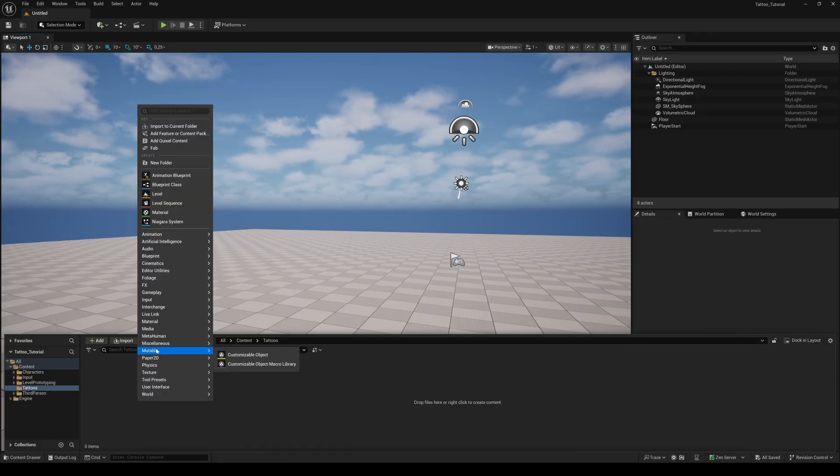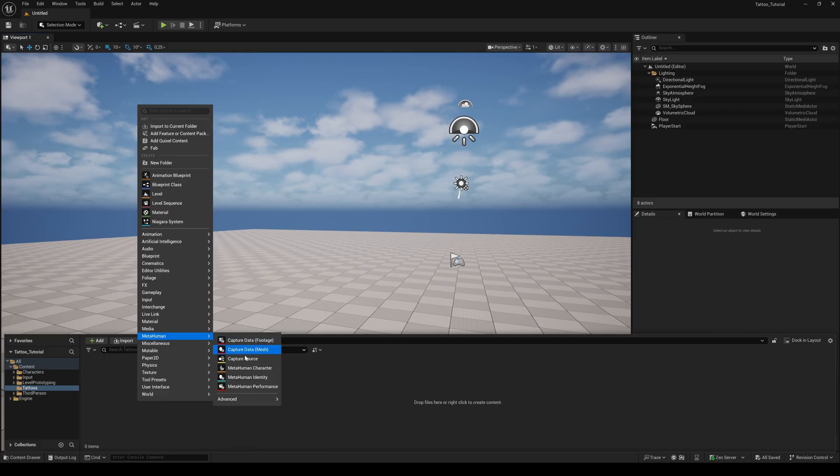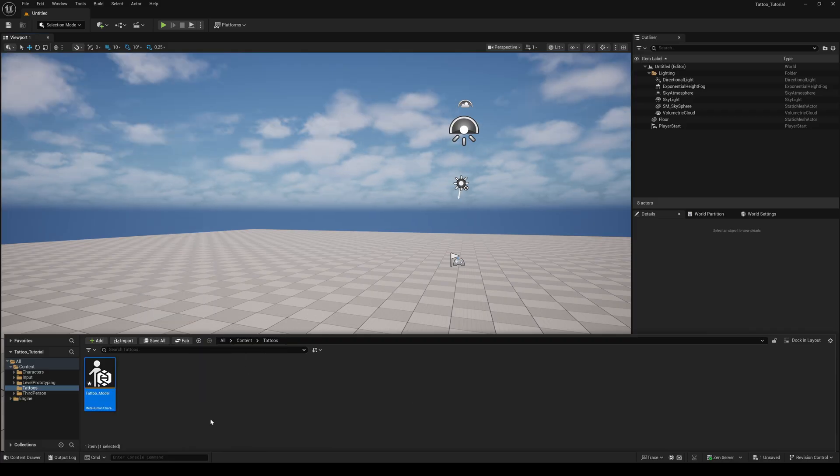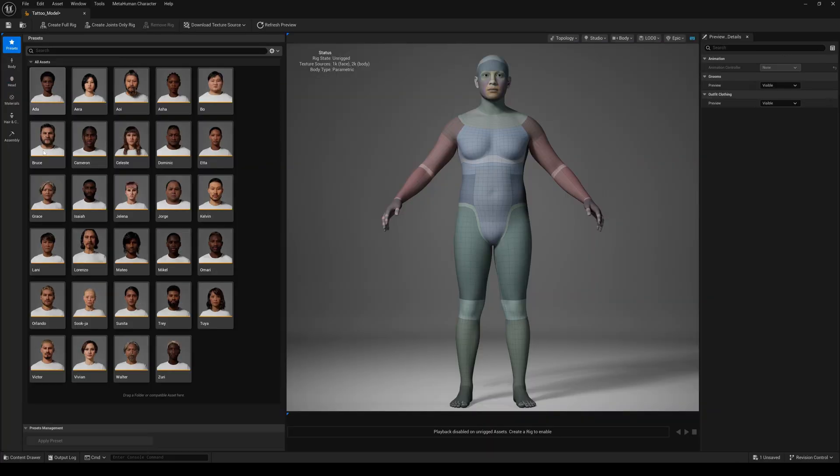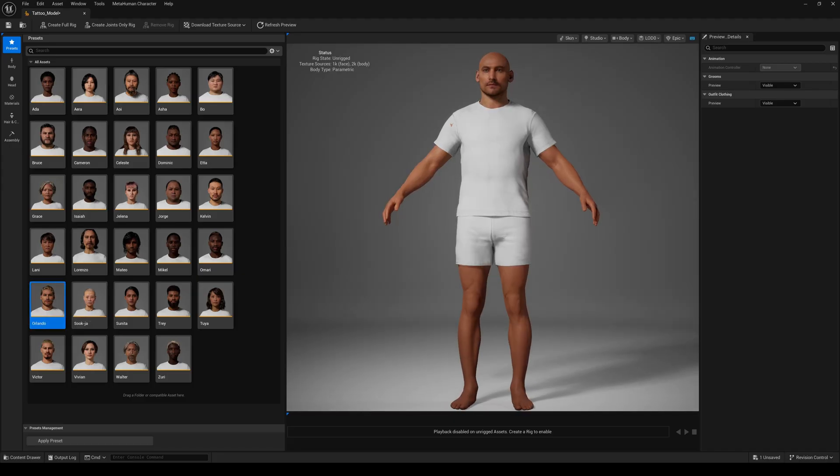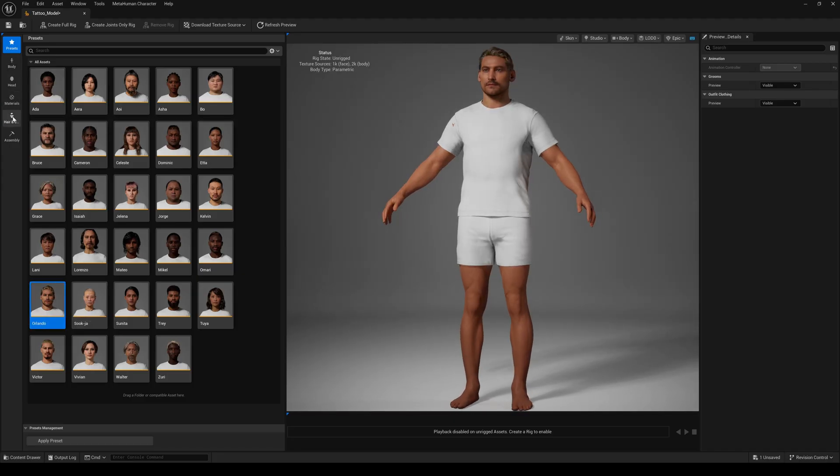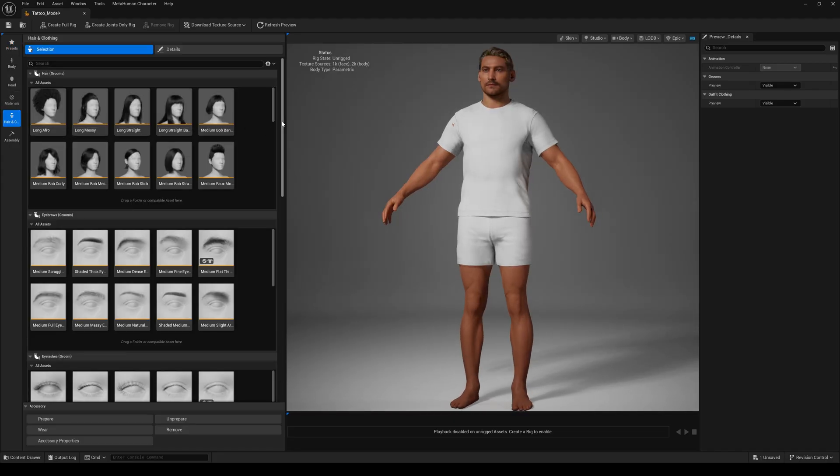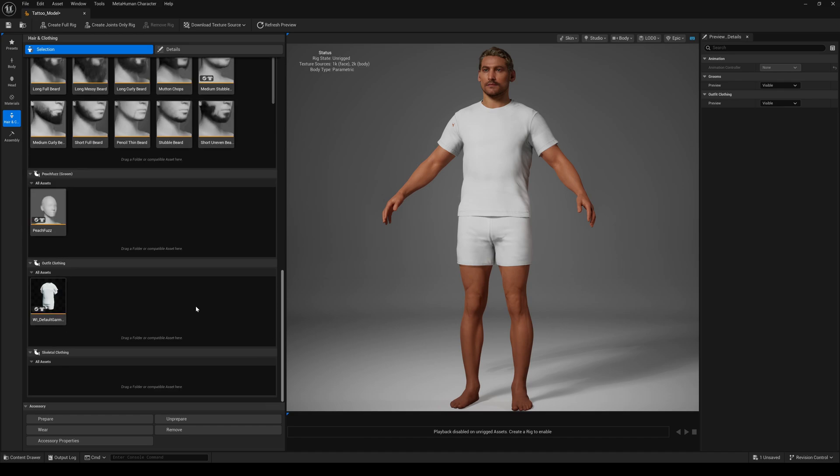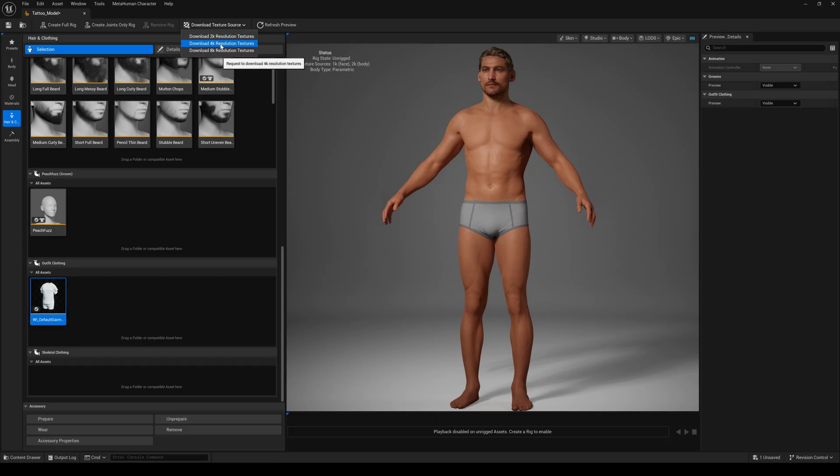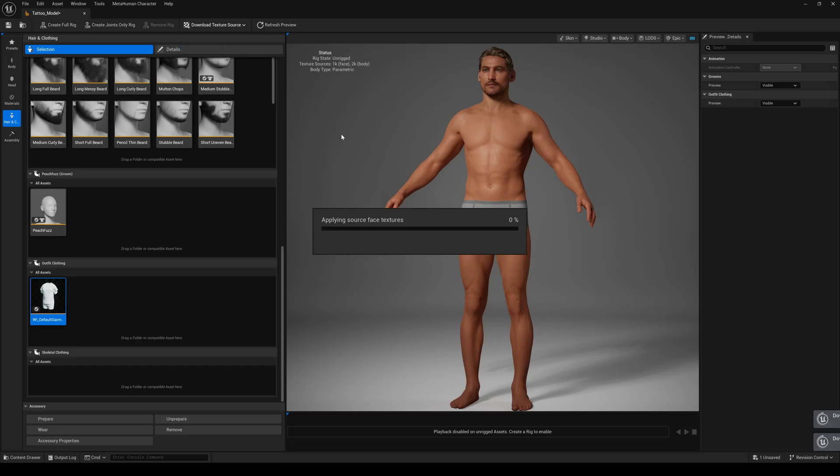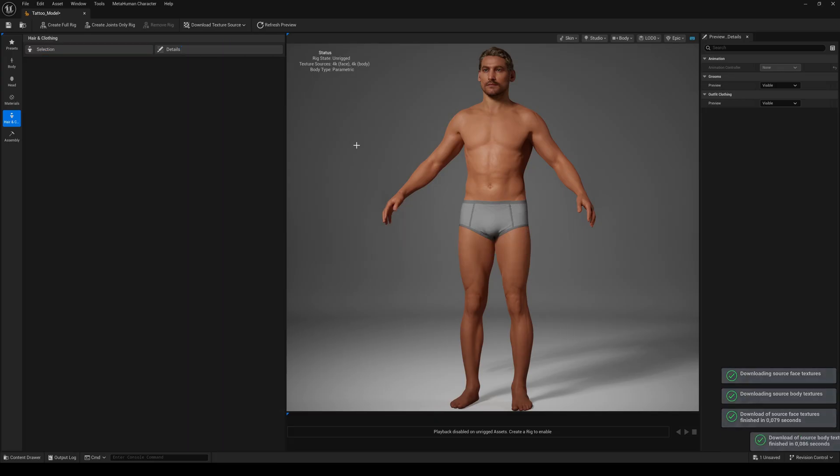First we create a metahuman character. For this tutorial let's use one of the preset models, maybe Aldo. Go to the hair and cloth tab and double click on the default garment to remove it. Then download the textures in your desired resolution and create a full rig.